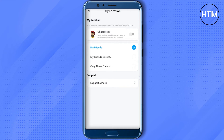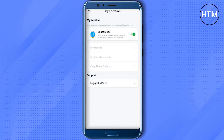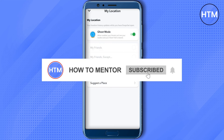But if you want to hide from everyone, simply toggle on Ghost Mode right here and choose for how long you want to disappear — 3 hours, 24 hours, or until you turn it off manually. I will simply click 'Until Turned Off', and that will hide me and my last location from everyone.